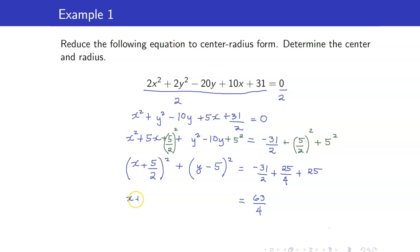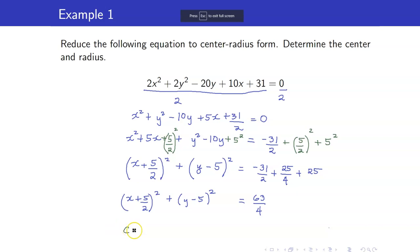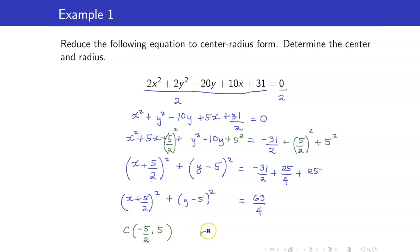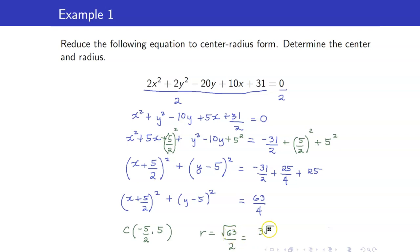Hence our center is (−5/2, 5) and our radius is the square root of 63 over 4, which is the square root of 63 over 2. Since 63 is 9 times 7, this simplifies to 3 times the square root of 7, all over 2.